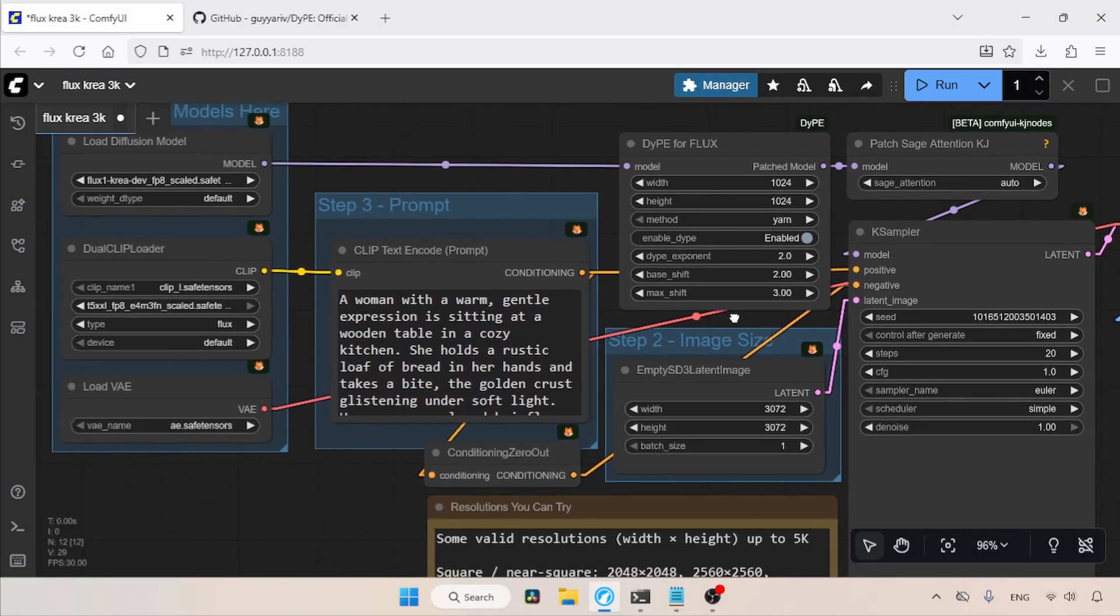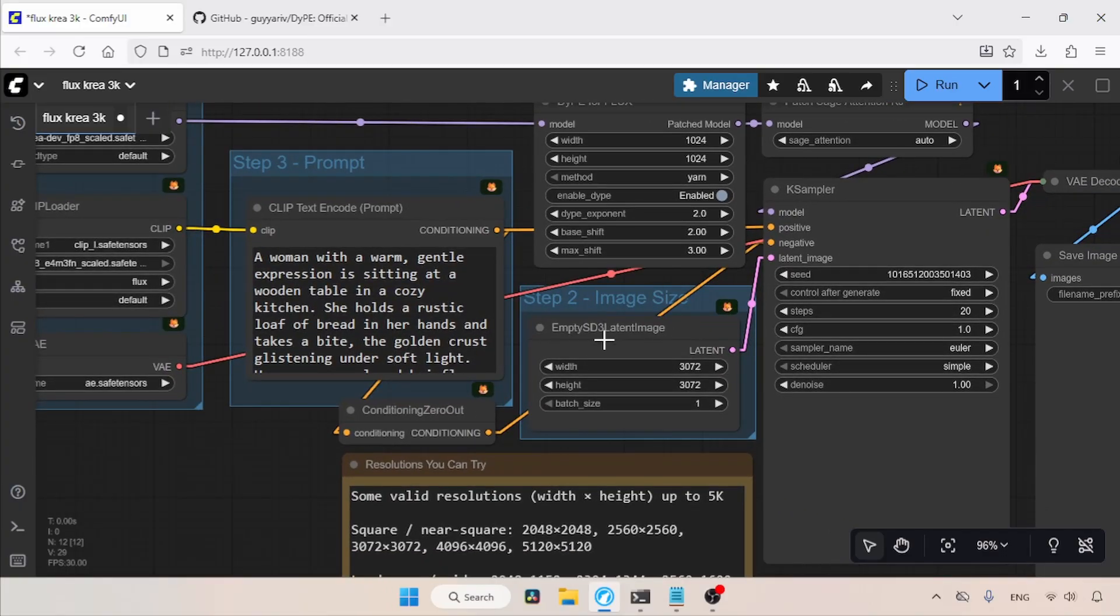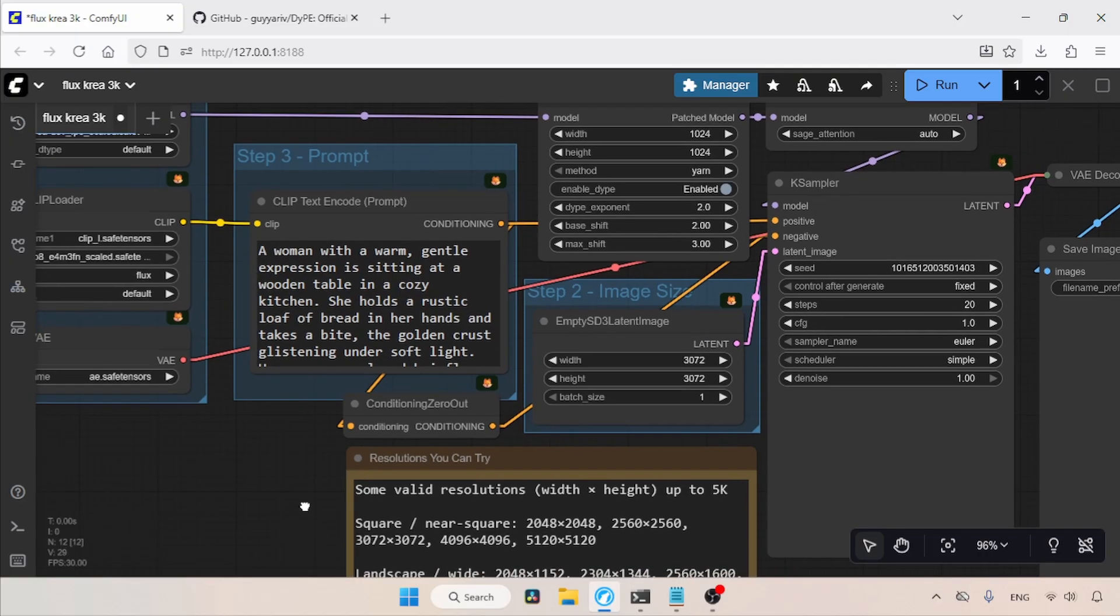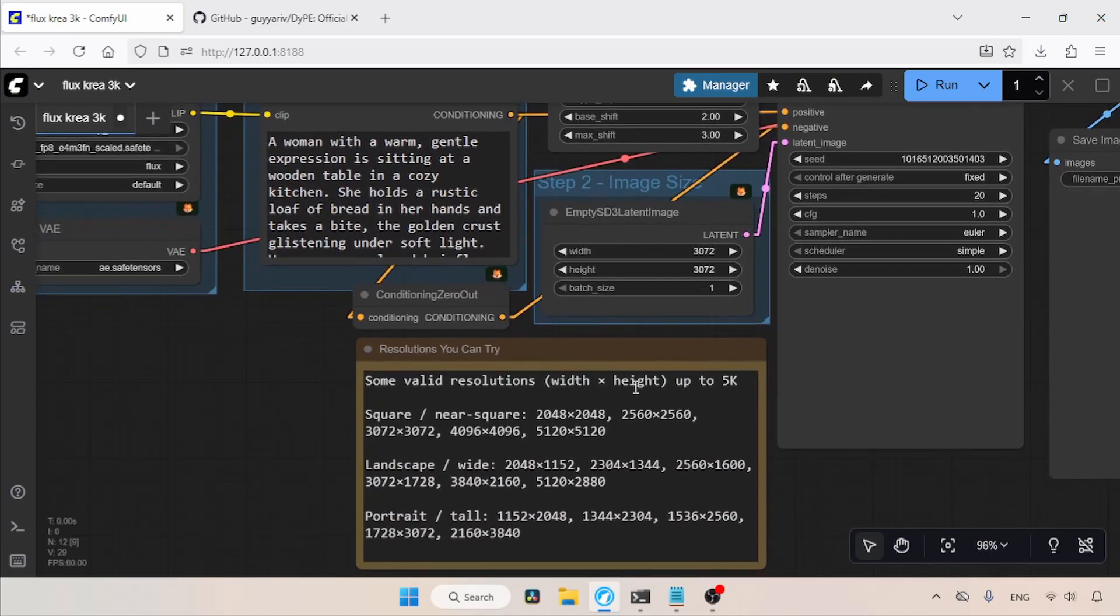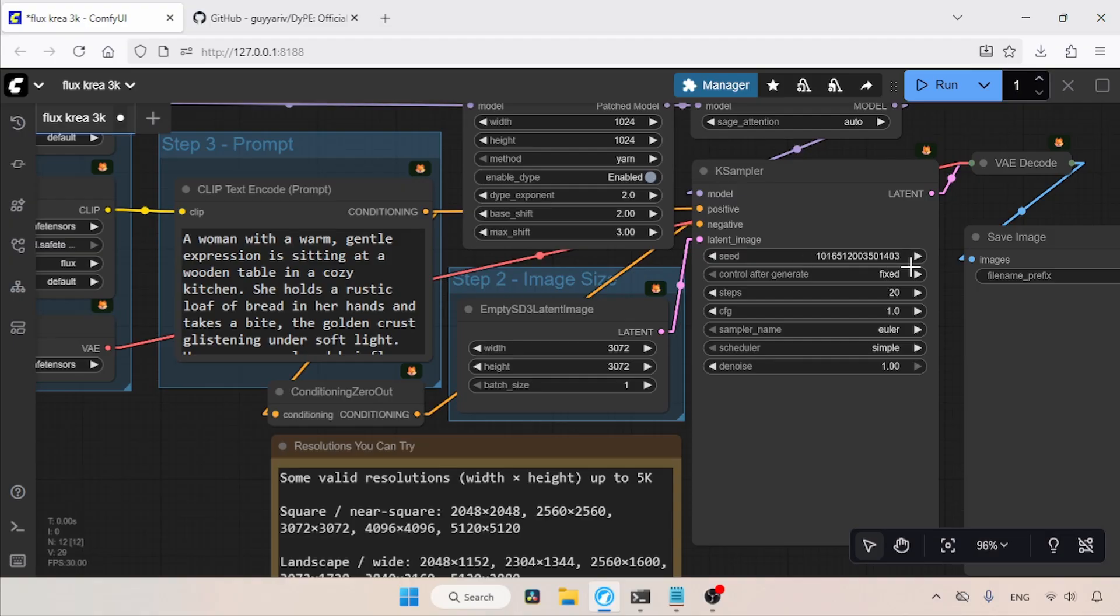The output resolution I am using in the empty SD3 latent image node is 3K. There are also other resolutions we can try. Some say that using a resolution where the width and height are divisible by 64 gives better results. I have included some resolutions in my workflow that you can try. In the K sampler, I am using a fixed seed and steps are set to about 20. You can try higher step values. Now, let's generate an image and see the result.